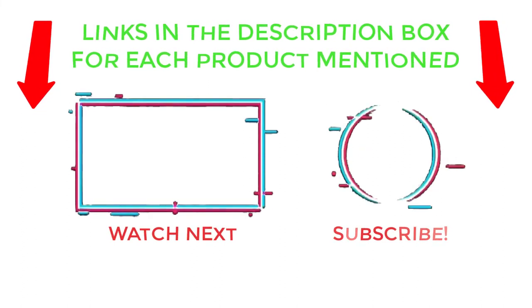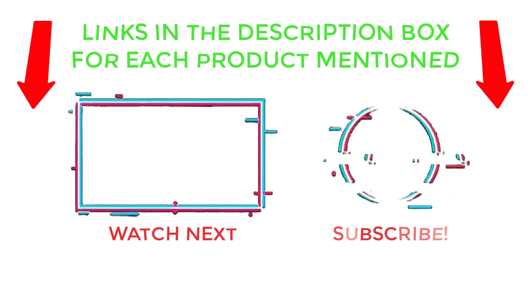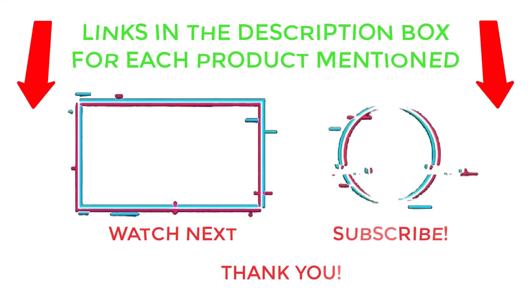Life is short, so enjoy every bit of your life with our cool products as it's going to make your life much easier. Thanks for watching, have a great day.